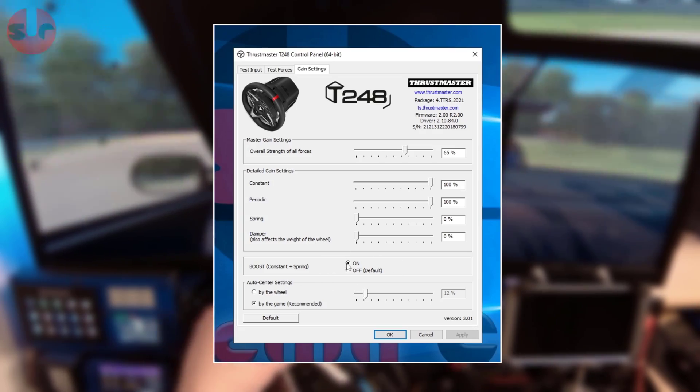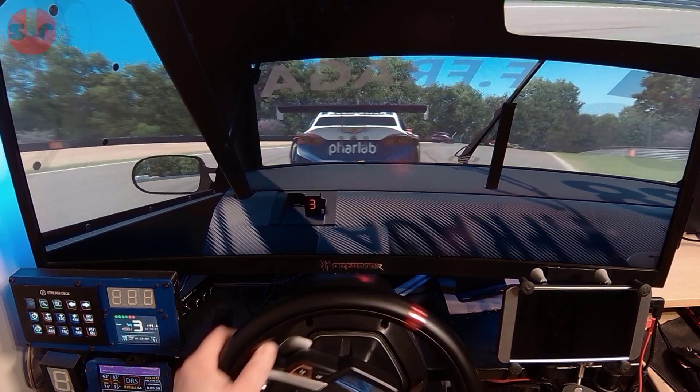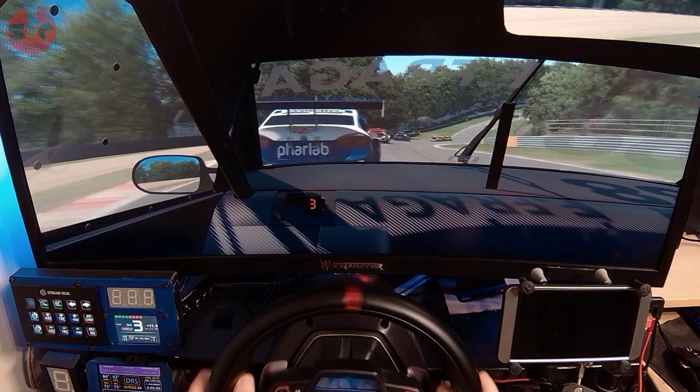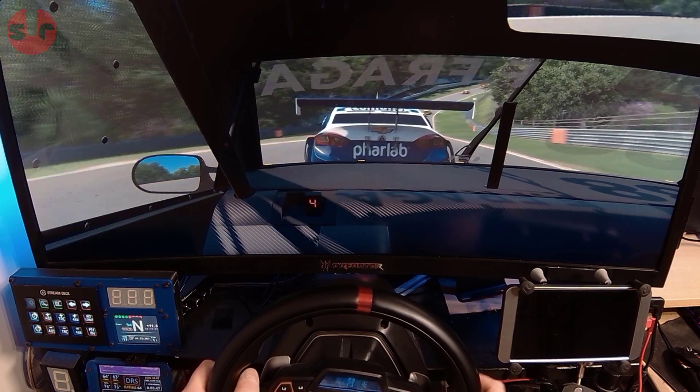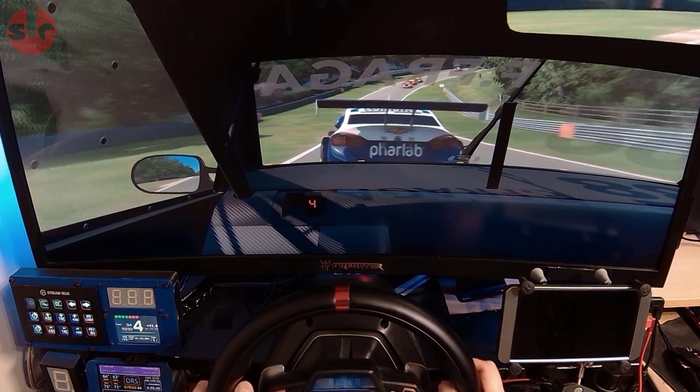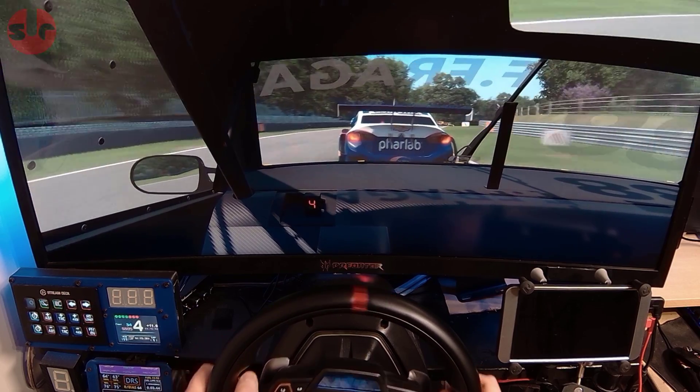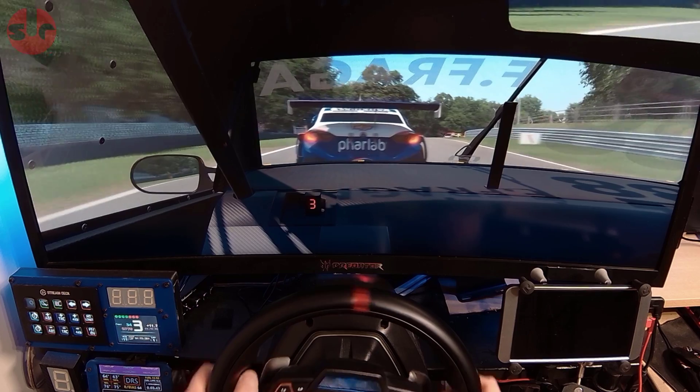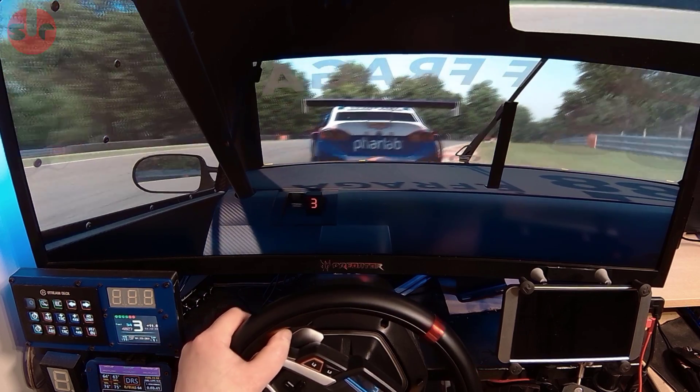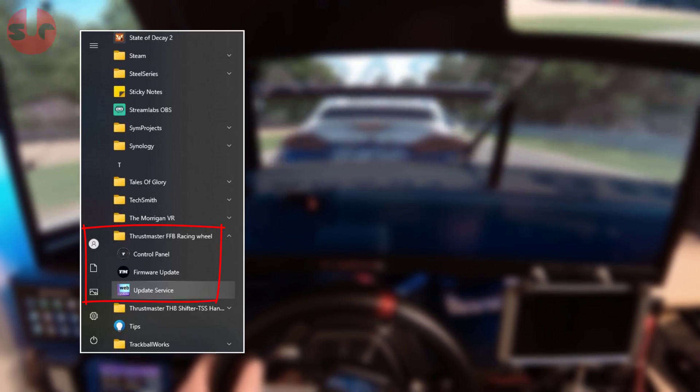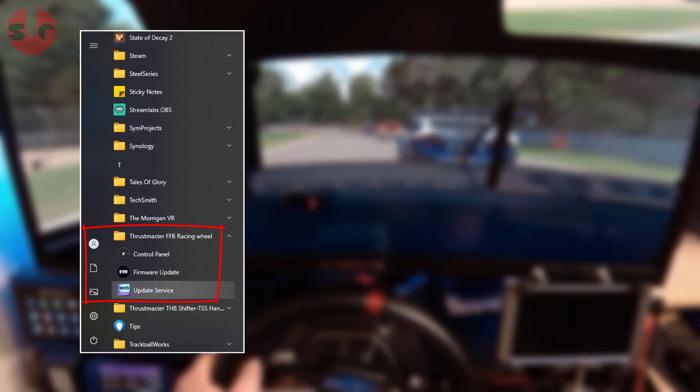To apply the update it is a two-stage procedure. Firstly download the latest drivers and I am assuming you have at least older Thrustmaster drivers installed, in which case launch the web updater from the Windows Start Menu.